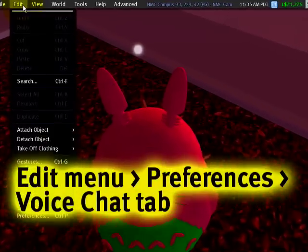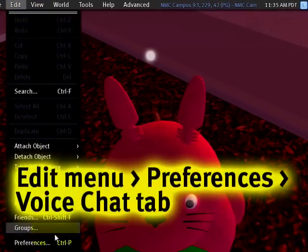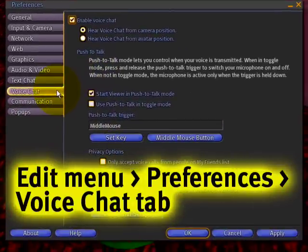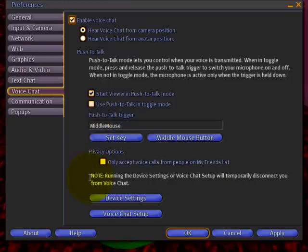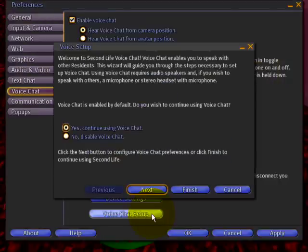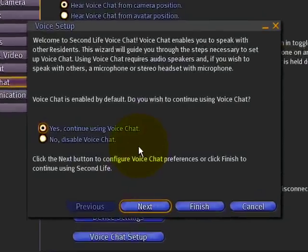Let's go up to the Edit menu and into Preferences. Right here is the Voice Chat tab. This is where everything is controlled. And if you haven't already set it up when you installed Second Life, you can go right into the voice chat setup — this is a wizard that helps you step by step.